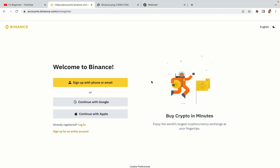You have three options to register an account on Binance: the phone and email option, Google account option, and the Apple account option. In this tutorial we are going to use the phone and email option.